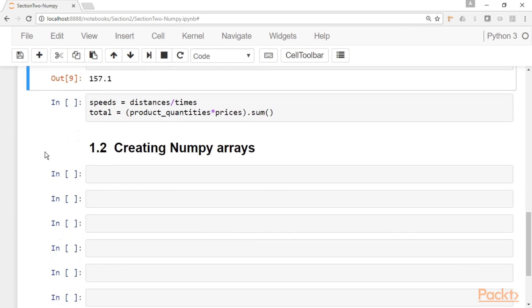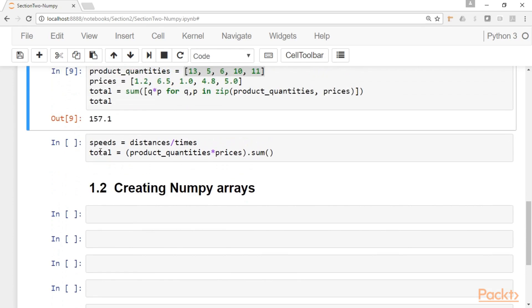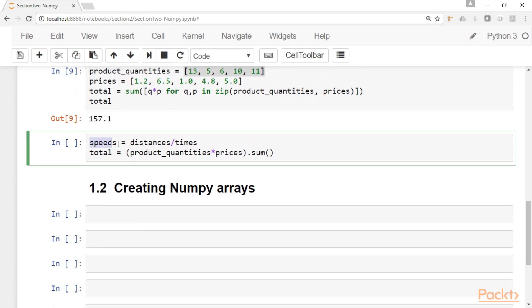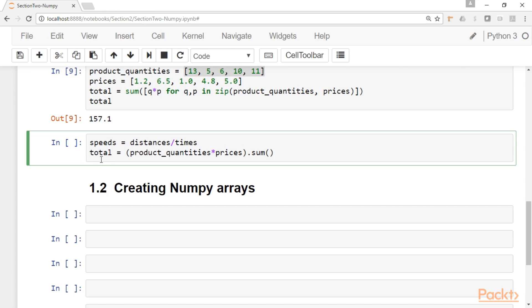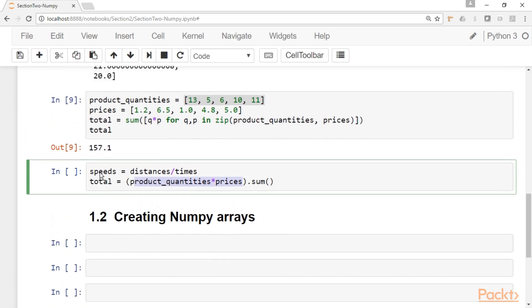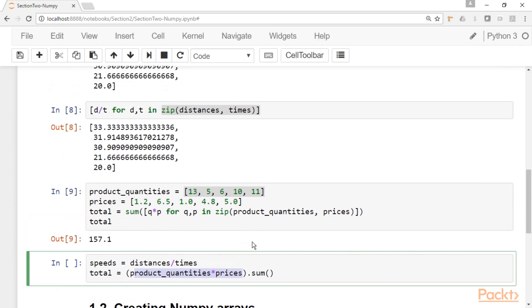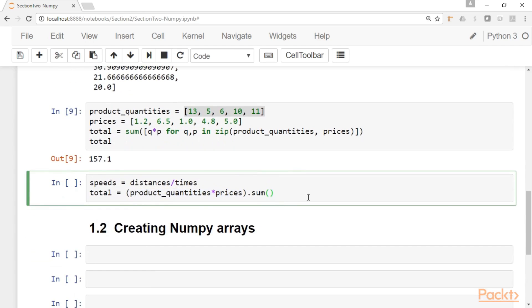It will be really nice if we could have the ability to just get the speeds by saying the speeds are just the distances over the times. That will be really nice. As you can see here, the code will be really clean and the operation will be straightforward. And it will be really nice if we could define the total in the second problem as just the product quantities times the prices, and then just getting the sum of this multiplication. So this would be really nice if we could do it, but of course right now we cannot do it. If I run this cell, I will get an error.